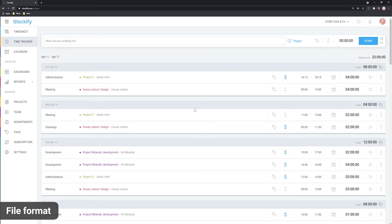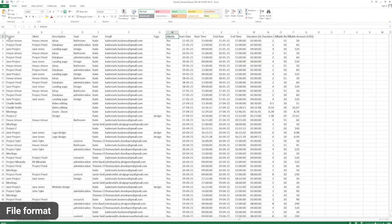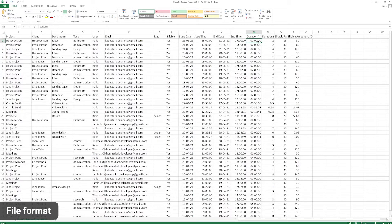All you need to do is provide a file in the correct format. Before importing, your file should look something like this. Although you might have an end date and end time in your sheet, they are not necessary as they will automatically be calculated based on the duration of an entry like this.